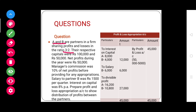A and B are sharing profits and losses in the ratio 3:2, so their respective profit and loss shares are 3/5 and 2/5. Their capitals are given, the net profit is given. Manager commission is also given — as we hear the word manager commission, it is a charge against profit, not an appropriation, so it will be recorded on the debit side of the profit and loss account.